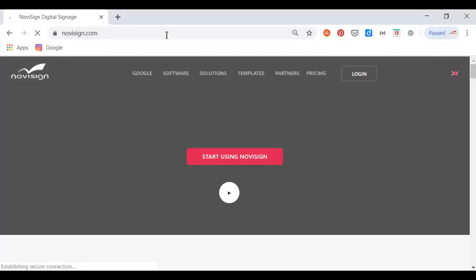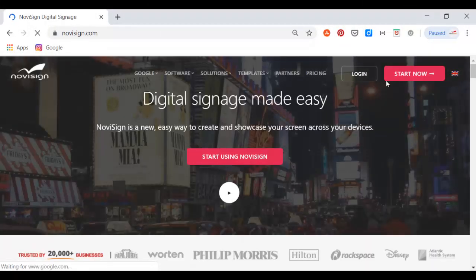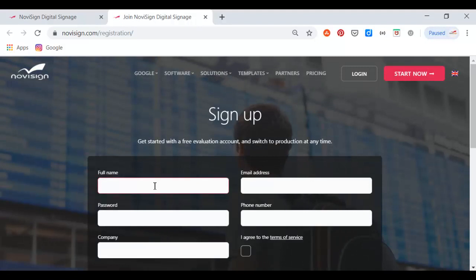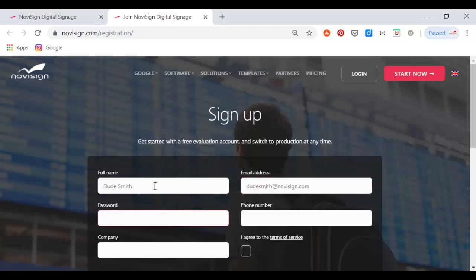First thing I'd like to do is to sign up for a new user. So I'll go to the NoviSign website and press Start Now. This brings me to the sign-up page where I need to type my full name and my email address. I should use a real email address because this is what is going to be used as my NoviSign user account.